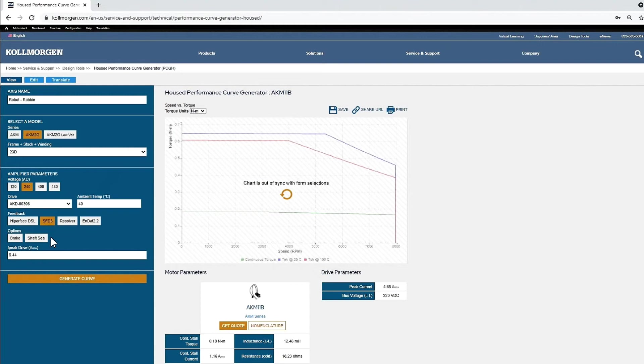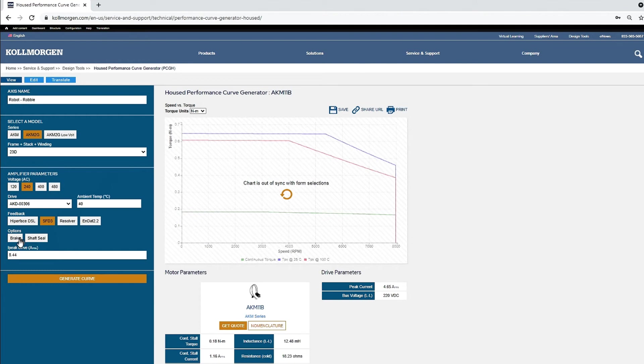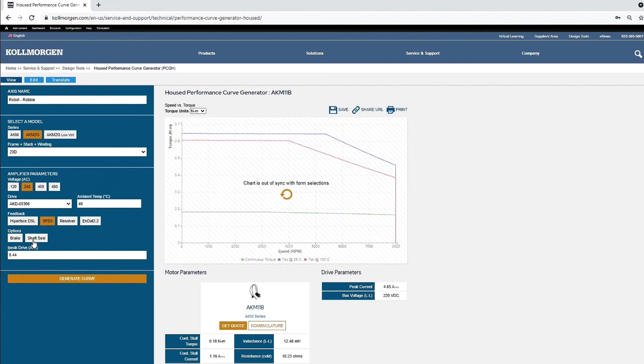If your application requires one of the options, either brake or shaft seal, that option can be selected now. Brake and shaft seal options can result in derated performance, so it's important to include them if required by your application. The drive peak current will be left at the default and adjusted later.